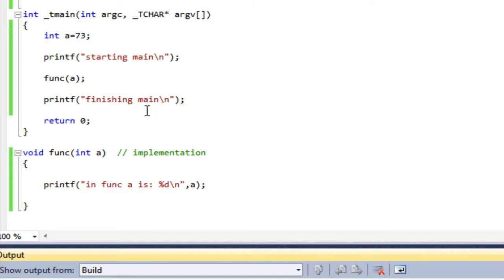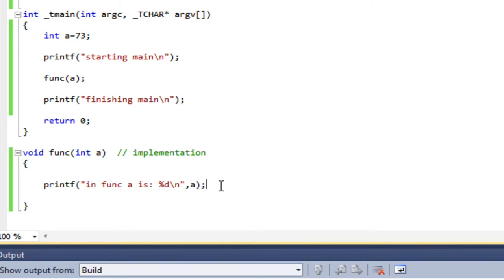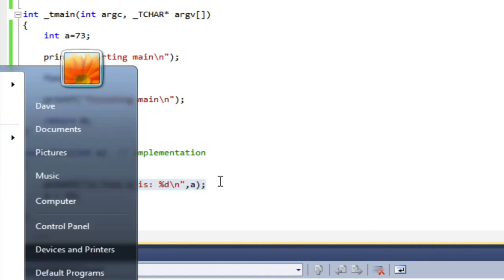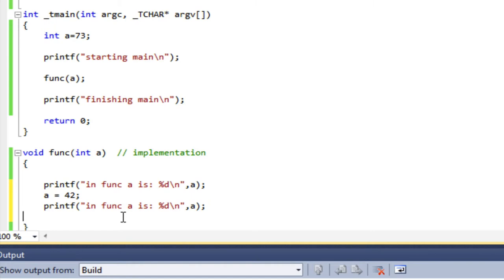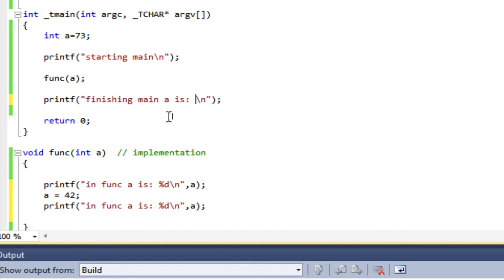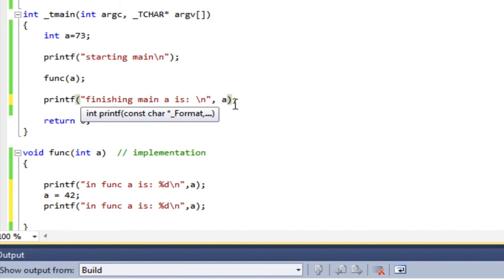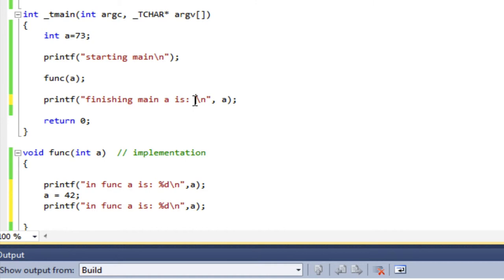So now I want to demonstrate what I mean by those being different variables. What I'm going to do is I'm going to print it out and then I'm going to change it. I'm going to say a equals 42, and in func I will print it out again after I've changed it so that we can verify that's happened. So I'm going to take whatever parameter I get, I'm going to print it, I'm going to set a to 42 and then I'm going to print it again. And then when I return, I'm also going to print the value of a. And you know what, I think I'll put a percent d in there.